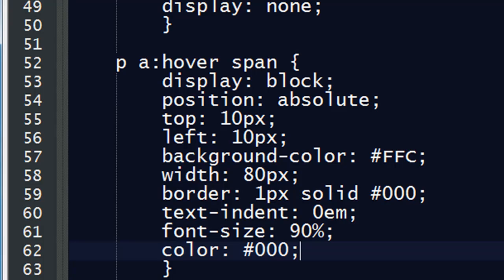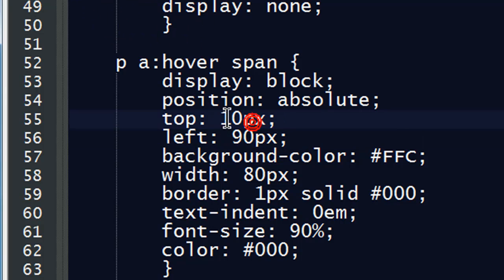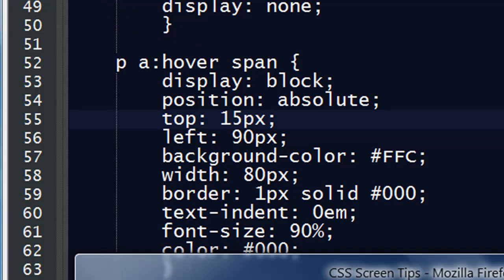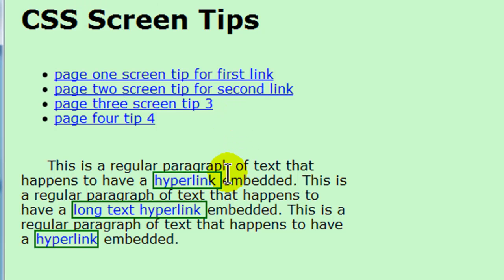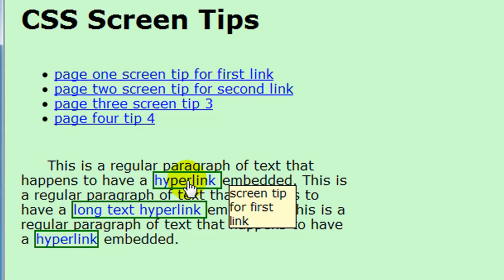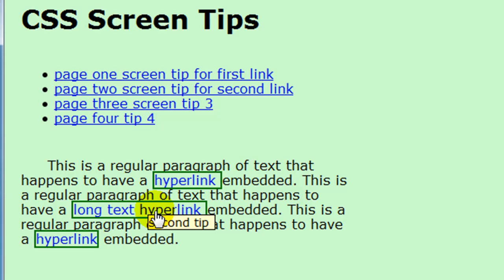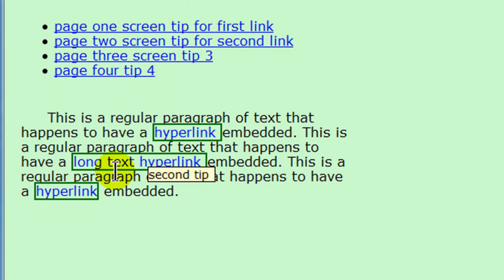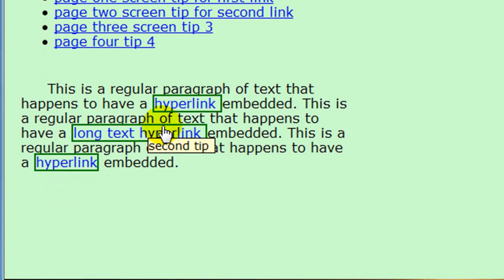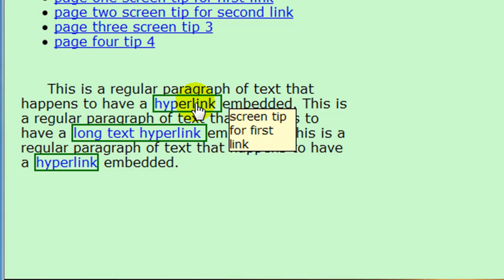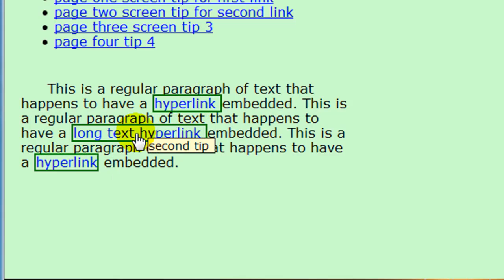Let's go back to my editor and try something a little bit more dramatic. What if I went 90 pixels from the left and about 15 pixels from the top? I'll save that and refresh. There we go — things are looking a little bit better. However, since my hyperlinks are of different lengths, I really can't predict exactly where my screen tip is going to show up.